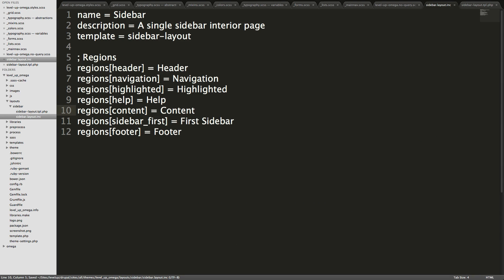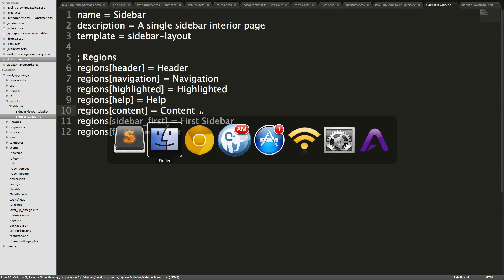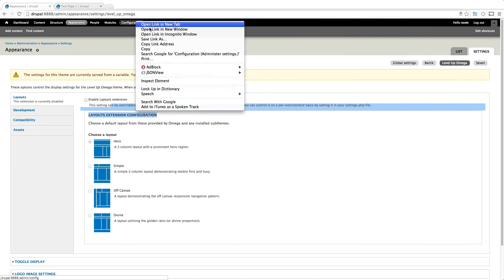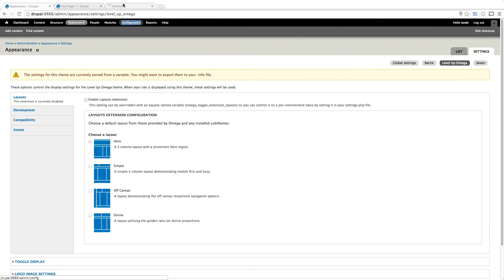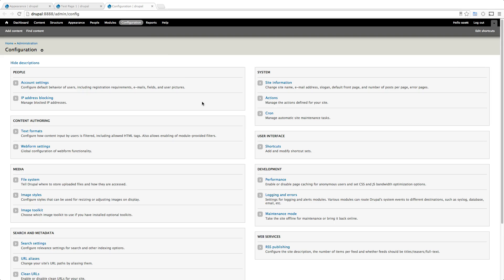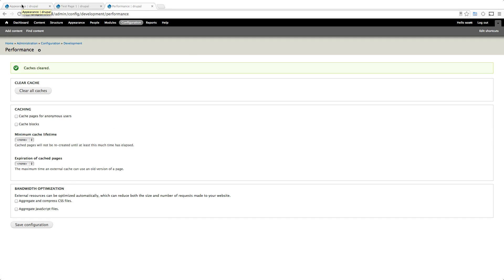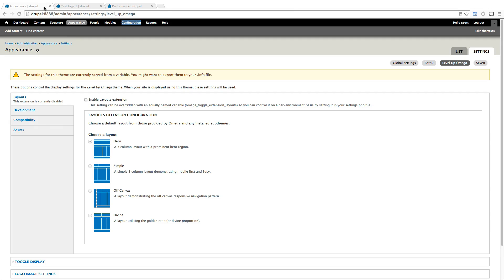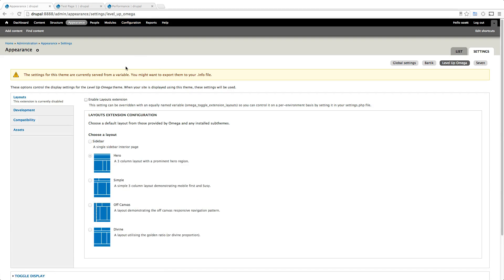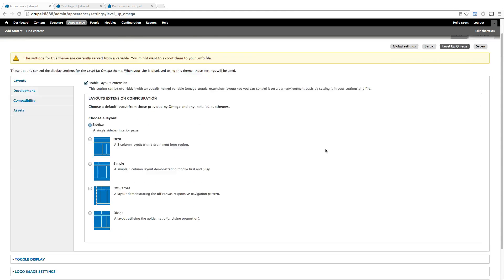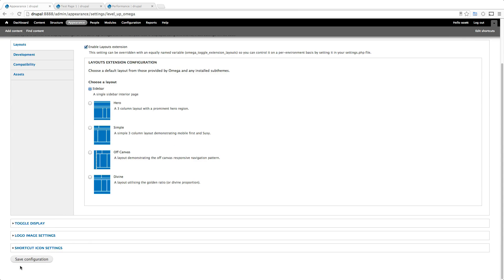Let's go to our admin section of our site and we're going to clear the cache. Should install admin menu, I can't function without it. Let's clear the cache. And we can refresh our appearance page. And what we see here is a new layout sidebar, a single sidebar interior page. And you'll notice there's no image next to it because we didn't have one. Now, all we have to do is enable layouts extension, click sidebar, and let's save this.